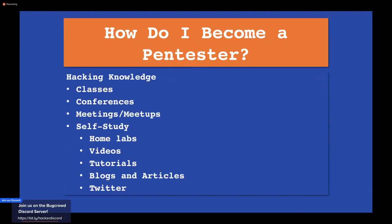When I started my first pen testing job, my manager at Incumbent Consulting always encouraged us to build something. He wasn't really pushing us to learn how to hack; he said if you learn how to build it, then you can learn how to break into it.